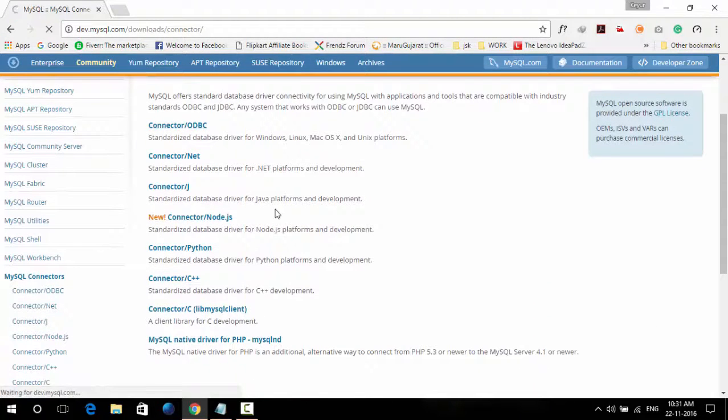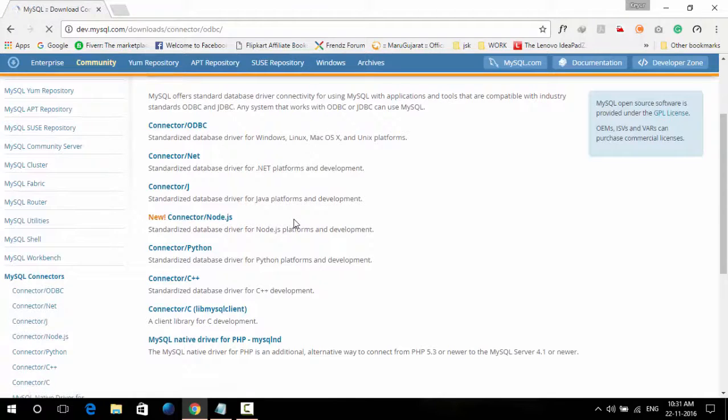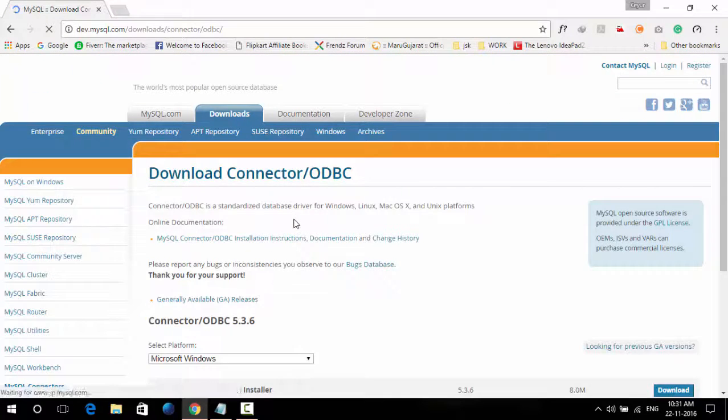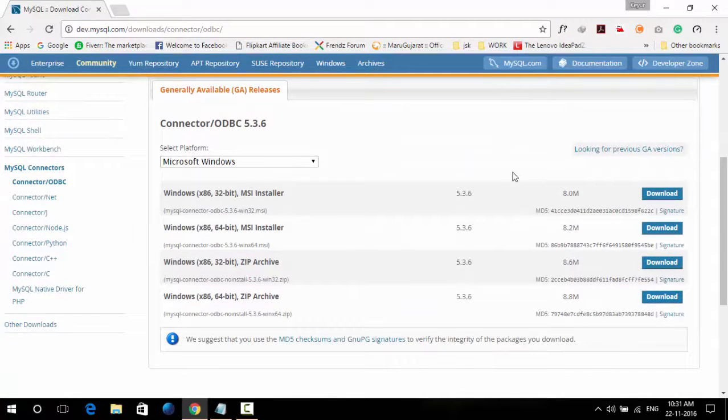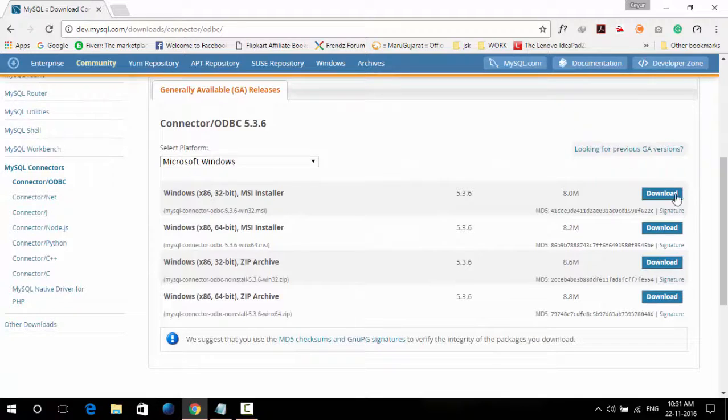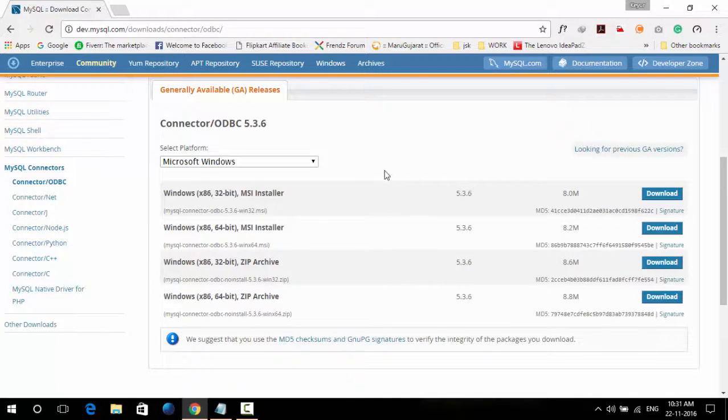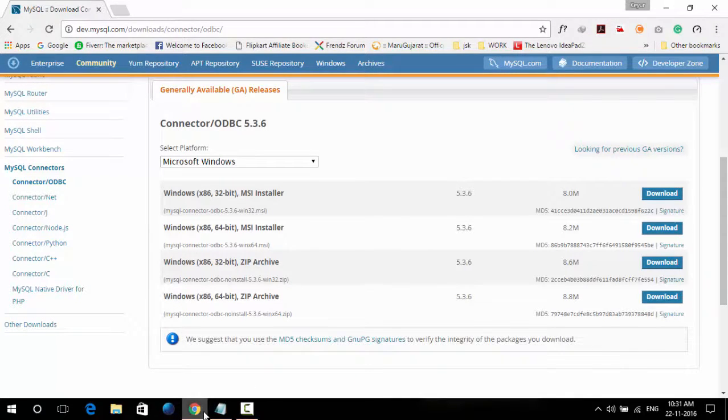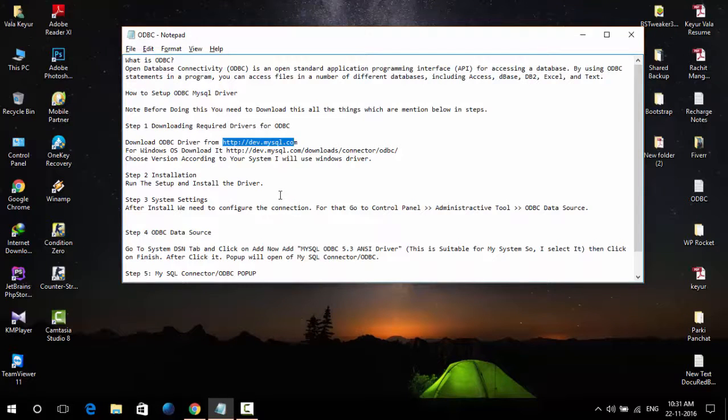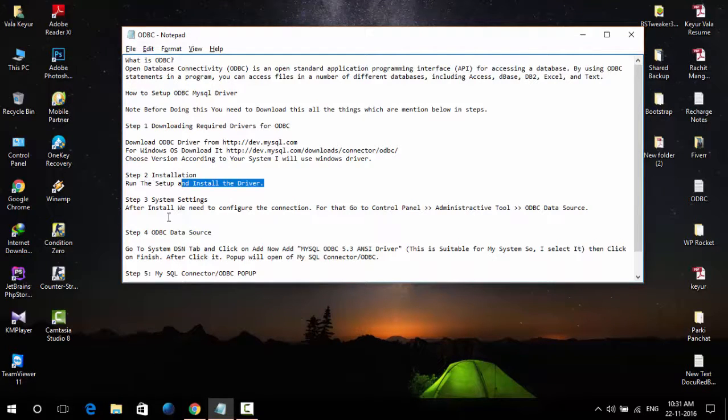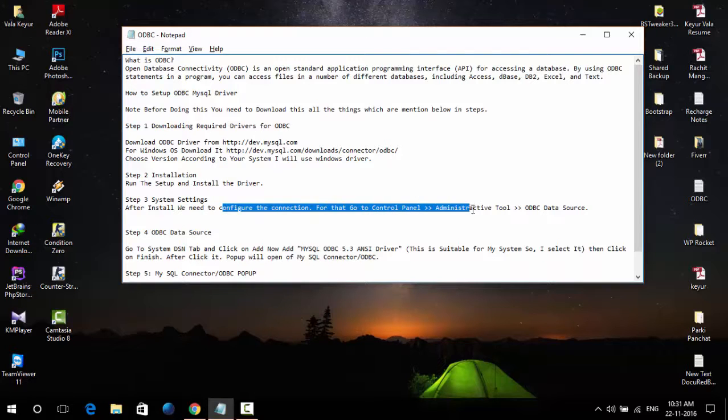Download the version which you require. After that, after installing that driver, you need to configure the connection.